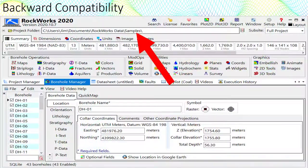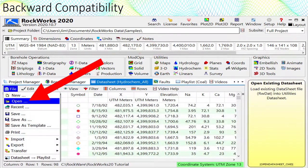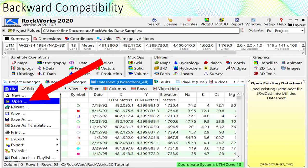But first I want to point out that Rockworks 2020 will automatically read your Rockworks 17 databases without any fuss. The same applies to the datasheet files.